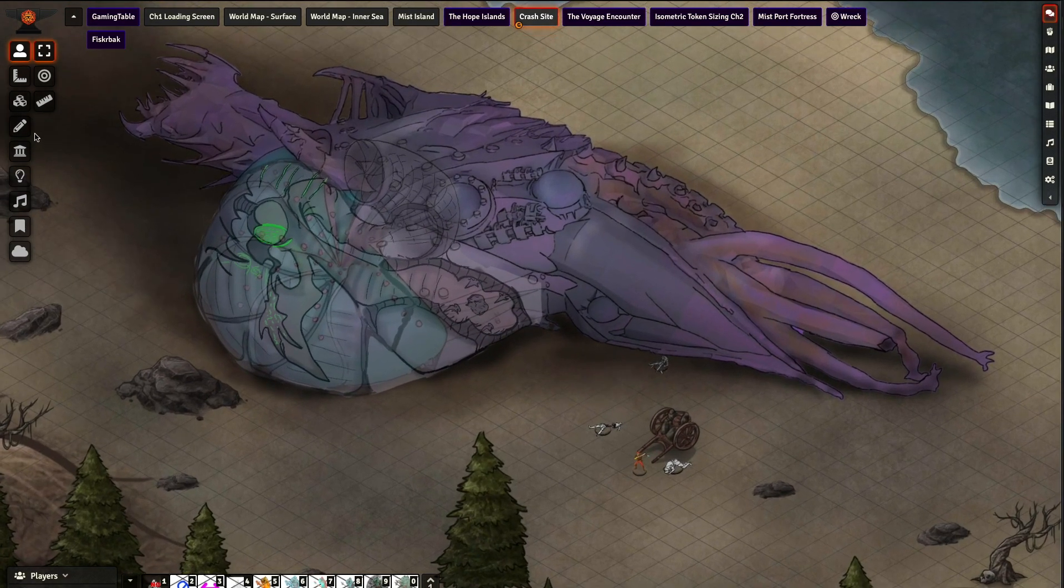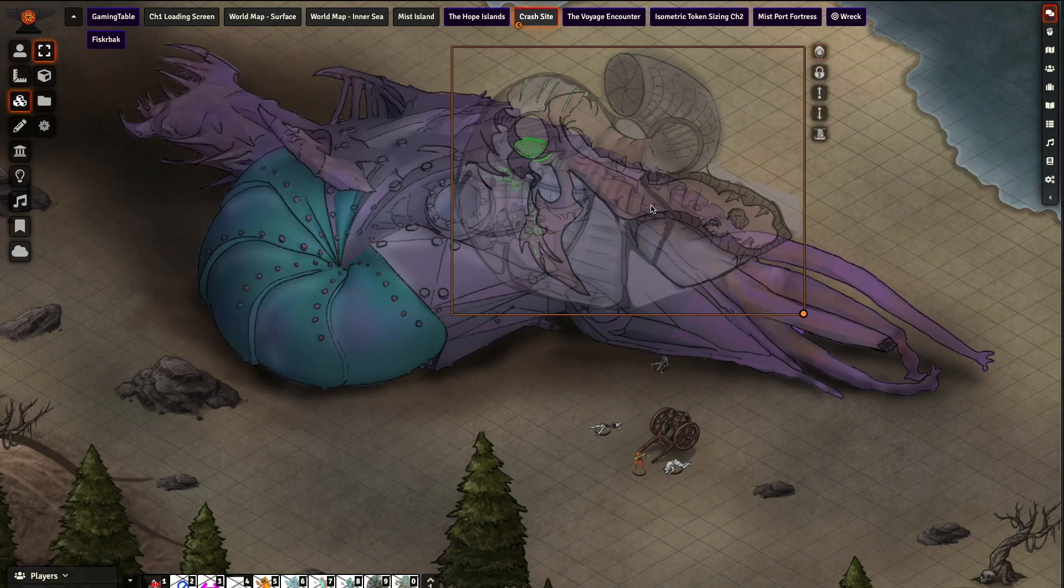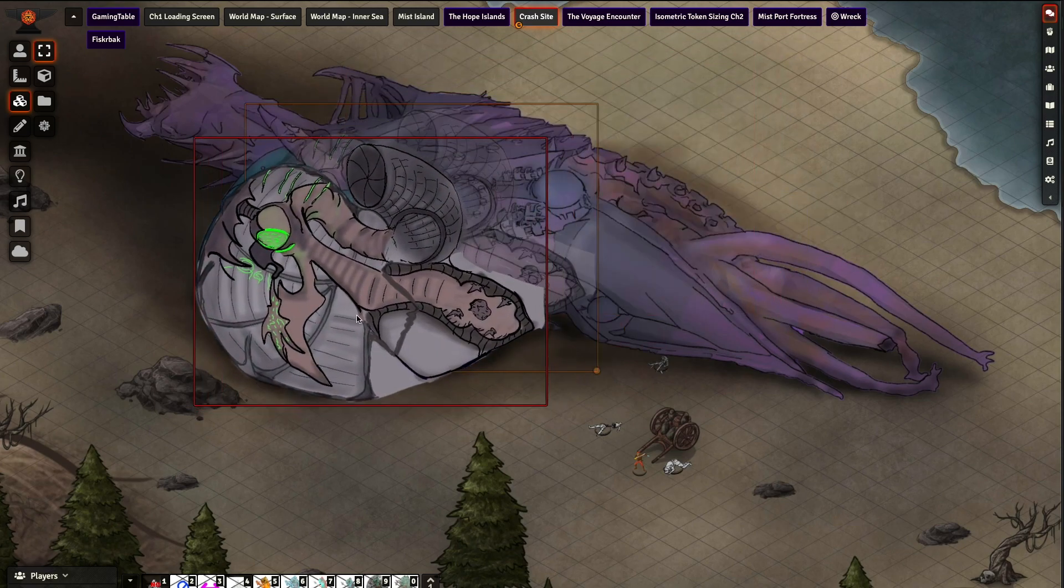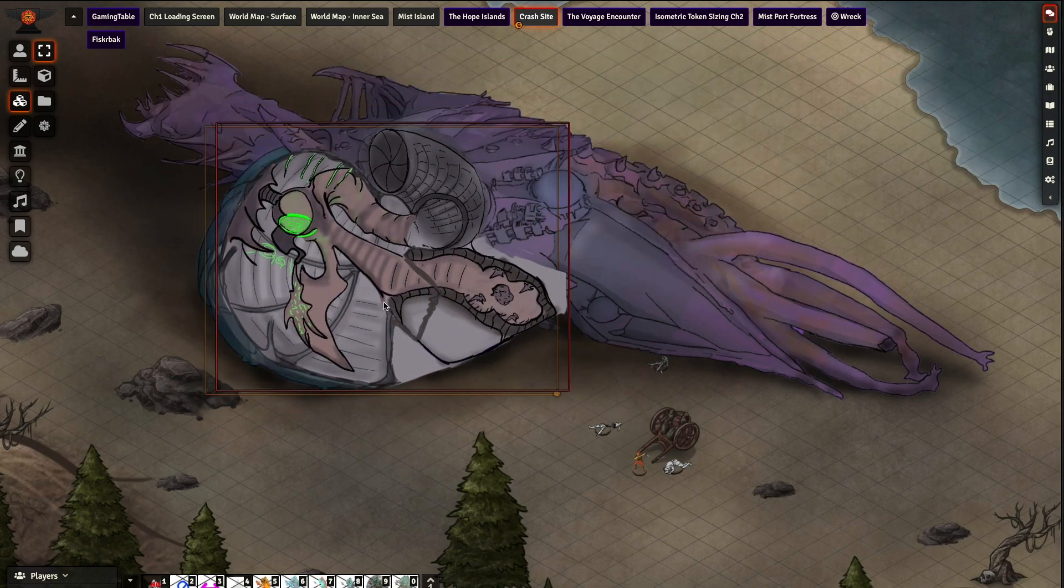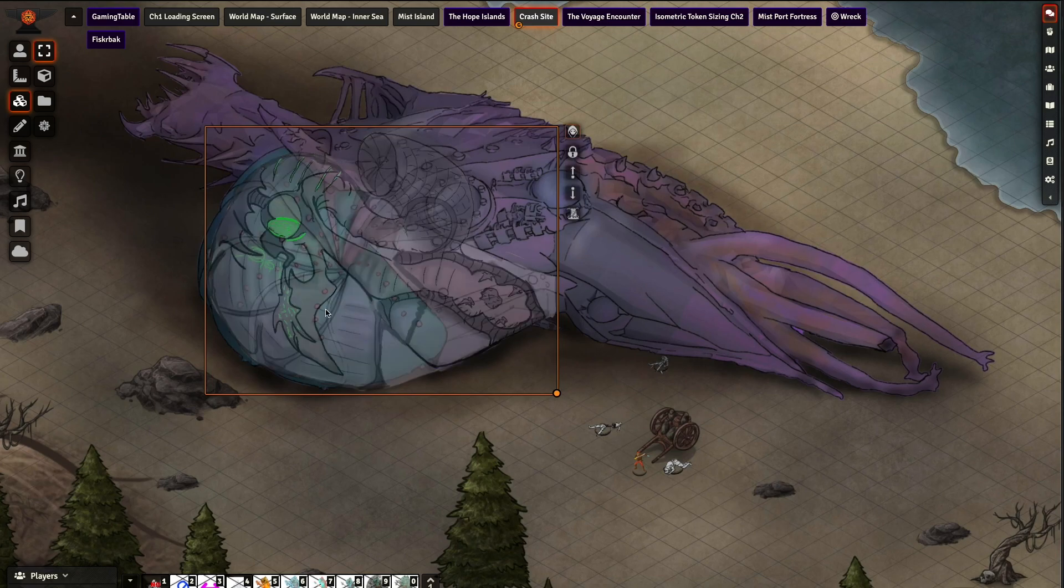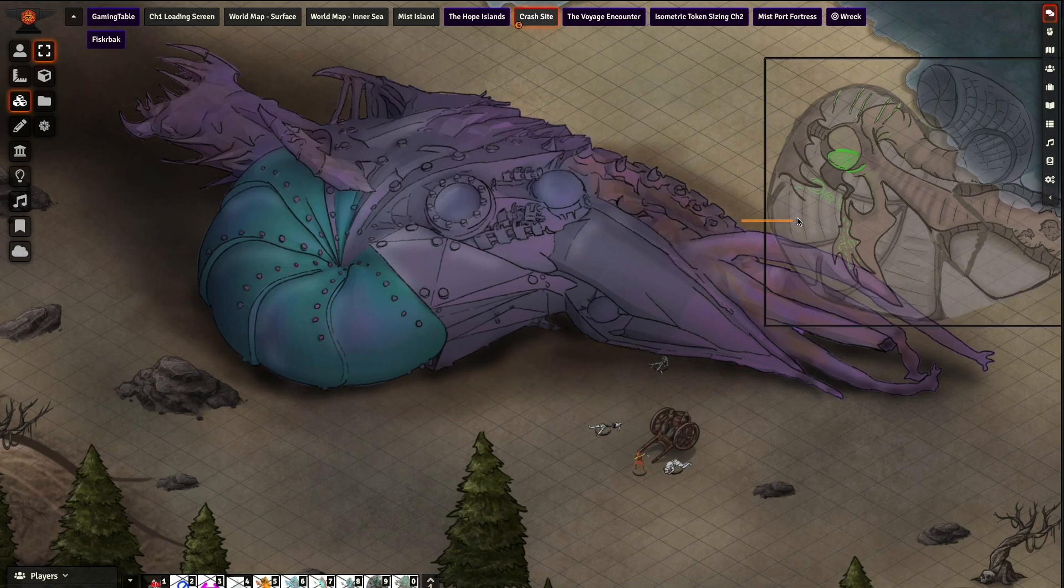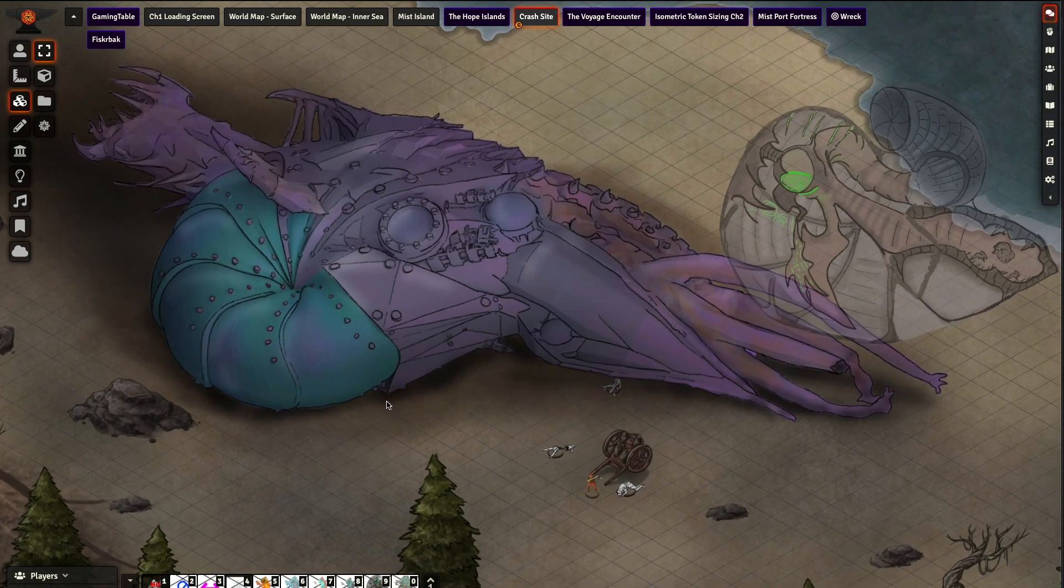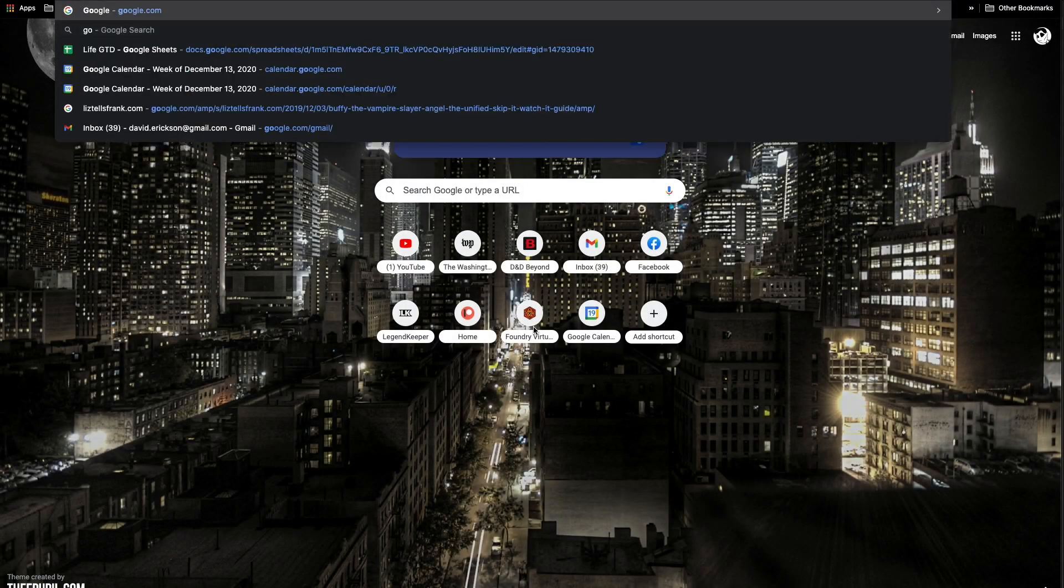The players start not really knowing anything except that there's probably some illithid involved, mind flayers. I've got the interior here should they explore it. I hand drew that, I'm not super happy with how that turned out, so that's kind of inspired me to learn a little bit more about Blender modeling. What you've got here is some Inkarnate background with a foreground element, a big prop, something that's more complicated than what I would really be comfortable hand drawing.